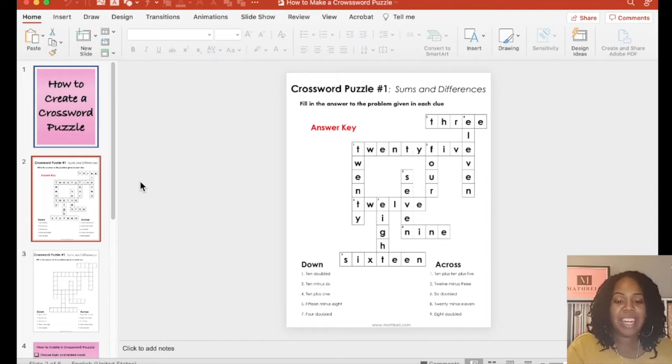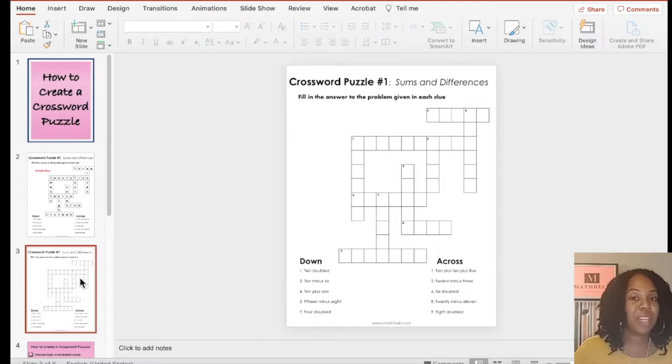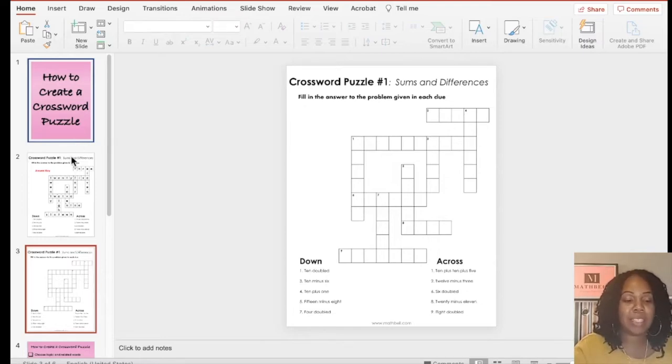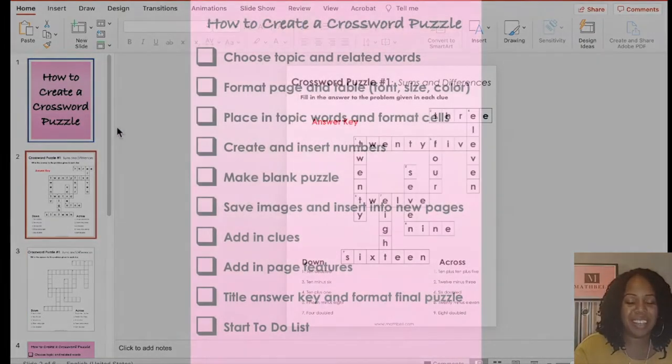Here we are in PowerPoint, and here's an example of the crossword puzzle that we're going to recreate. We're going to have a blank puzzle as well as a puzzle with the words there to work as an answer key.